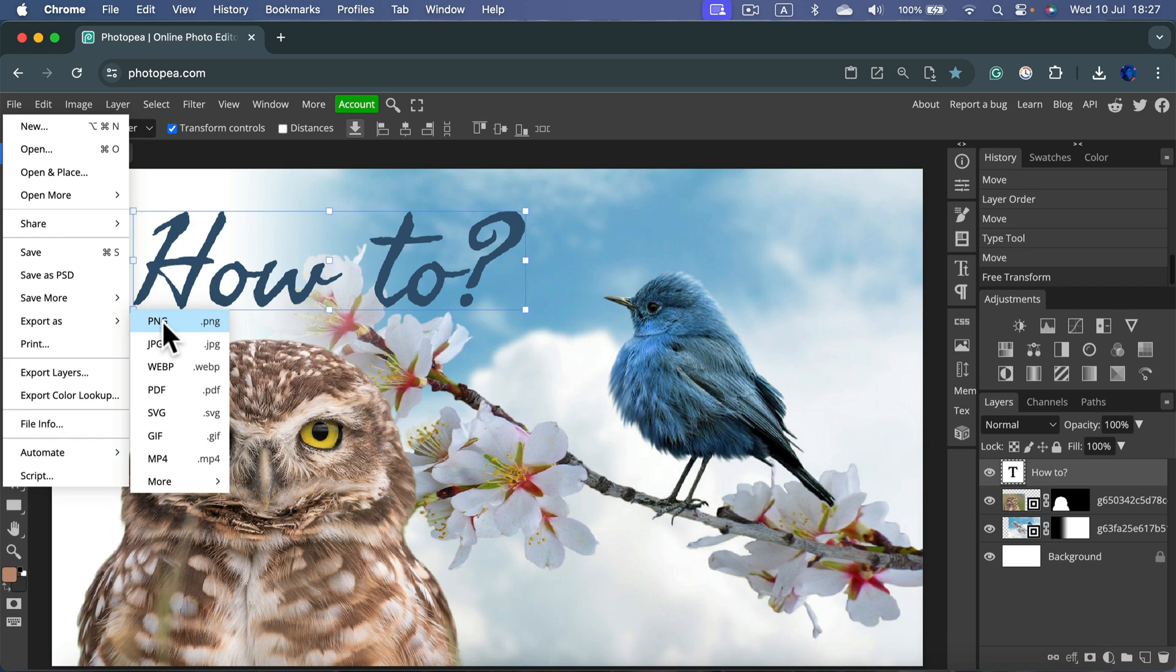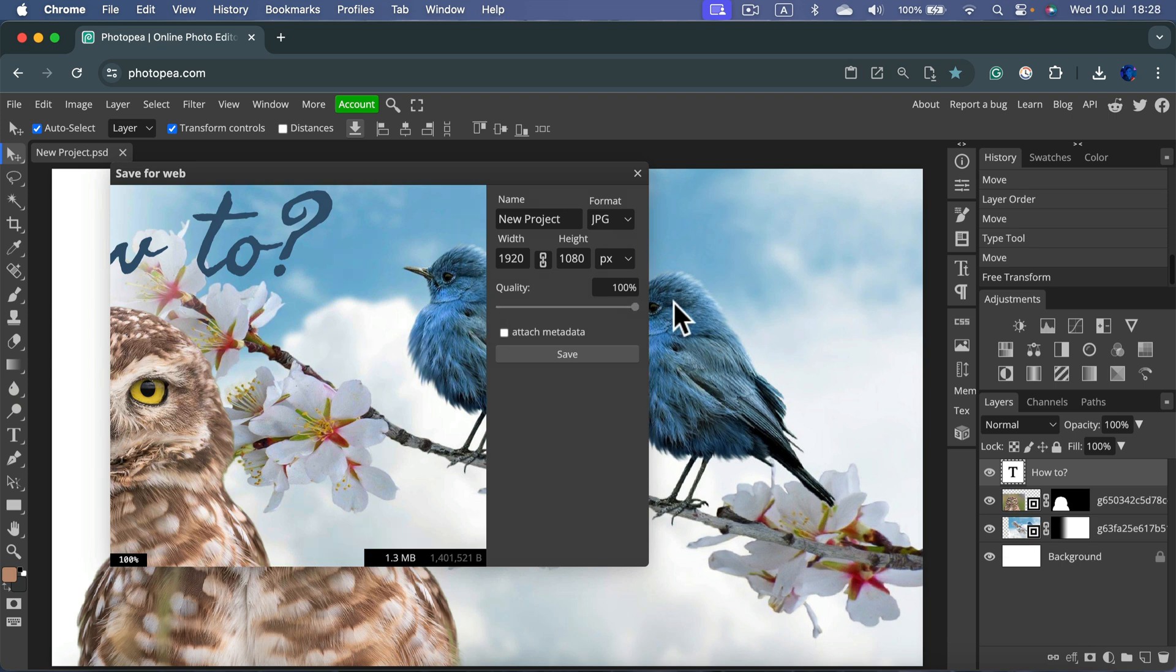And here you can select JPEG or maybe PNG for a bit higher quality. So let's go with JPEG this time.